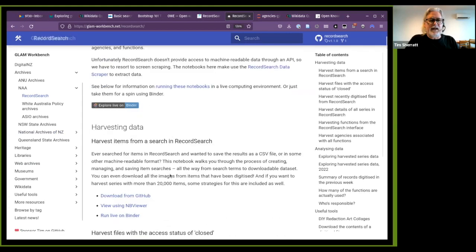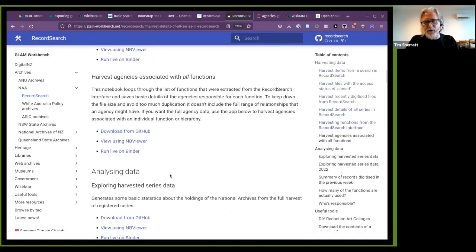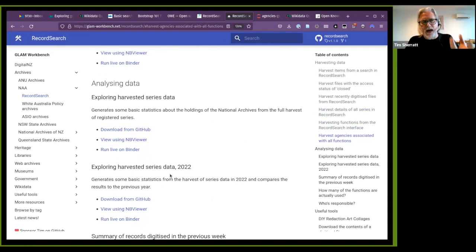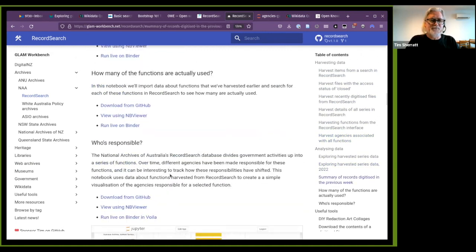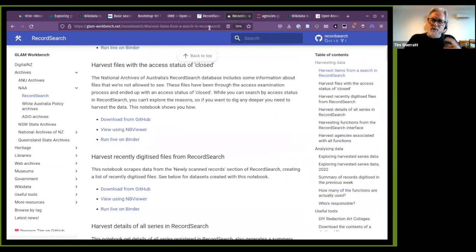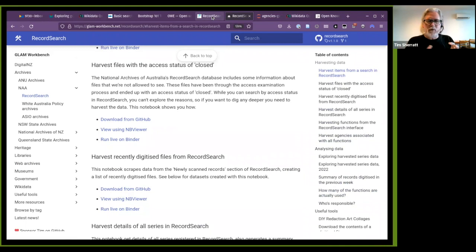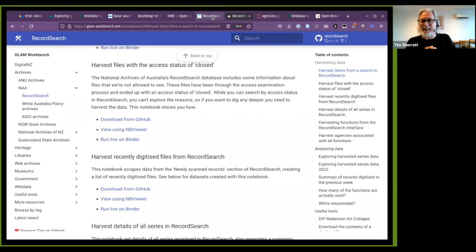This brings together a number of examples of using that data from RecordSearch — various things I've developed over the years, ways of looking at the data that exists within RecordSearch. Just to talk about the nature of the data in RecordSearch a bit more: RecordSearch is based on something called the Commonwealth Record Series System, and it's a way of organizing the collections within the National Archives.